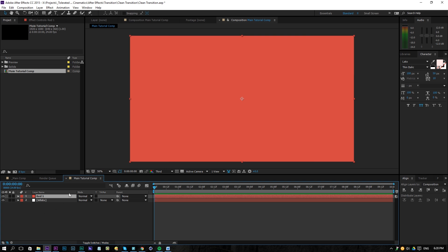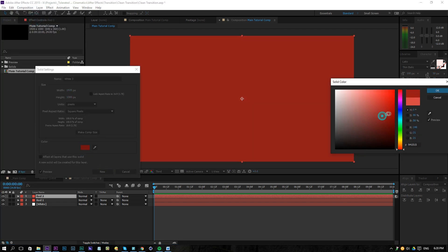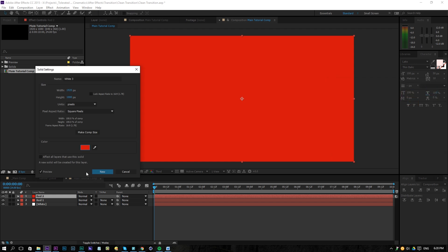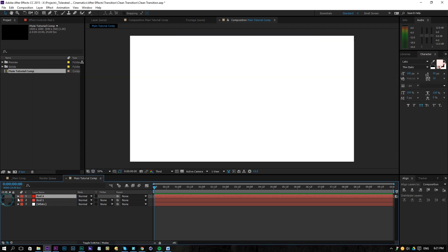By the way, duplicating is done by holding control and pressing D on the keyboard. And then we're going to go to the solid settings here and we're going to pick like a nice red saturated color. Click OK. So now we have three solid layers. That's all we need. So let's uncheck all of these and just start with this white one.